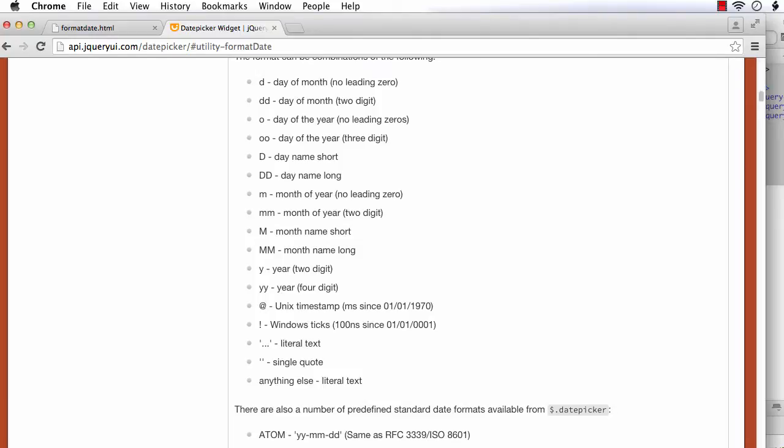In this video, we are going to see how we can format the date selected from the jQuery UI date picker the way we want. By default, the date selected from the jQuery UI date picker will be displayed in a specific format. But we can change the format using the dateFormat option. We are going to see how we can display the date selected in the required format.